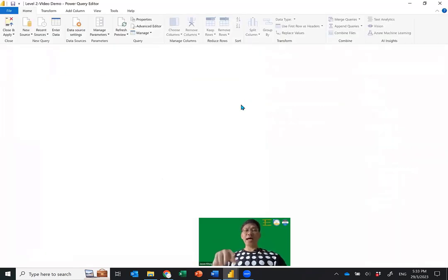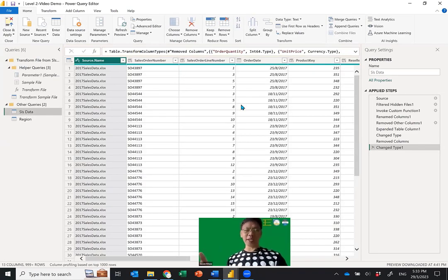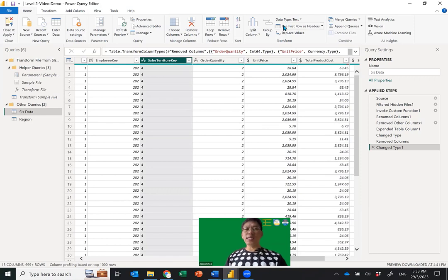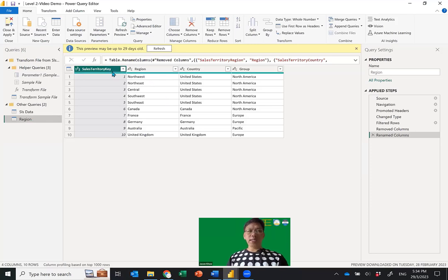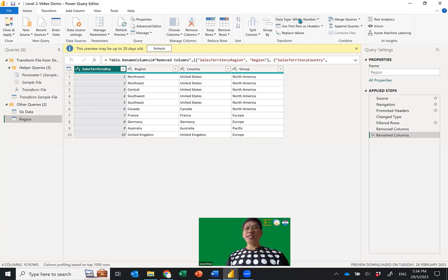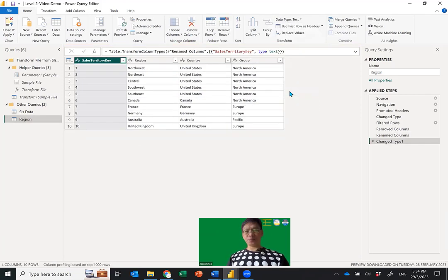Go back to Transform Data. In Sales Data, scroll to find the Sales Territory Key. The data type is Text. In the Region table, the Sales Territory Key is Whole Number. They need to match. I'll change the Region table's Sales Territory Key to Text — it makes more sense because I'm not going to sum Sales Territory keys. Change the data type to Text. Once done, Close and Apply.